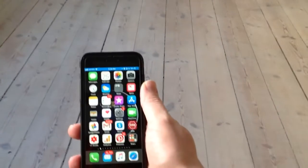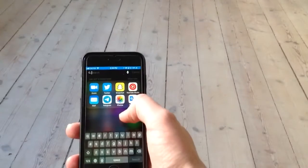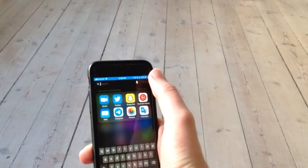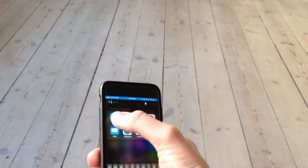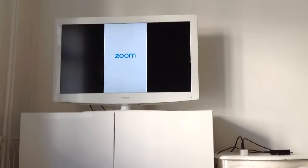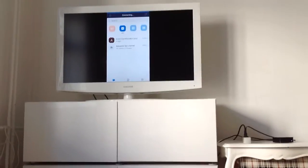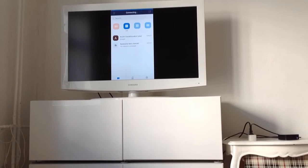Now on my phone I can just go and search for Zoom. So I can just open Zoom and as you can see it's displayed here on my TV.